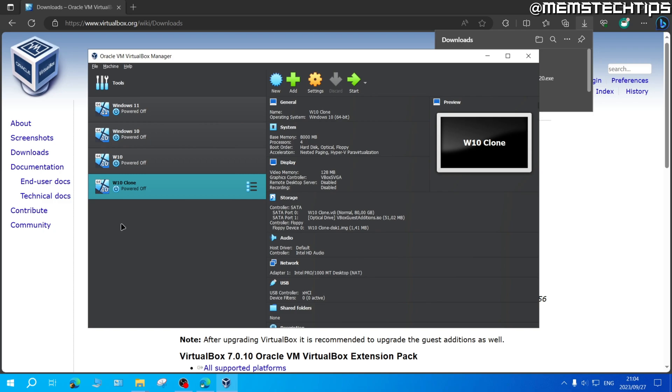But if this guide helped you out, please like the video and watch any of my other helpful guides on this channel. And also subscribe to the channel if you want to see more VirtualBox tutorials like this one. Thanks so much for watching. I'll see you in the next one.